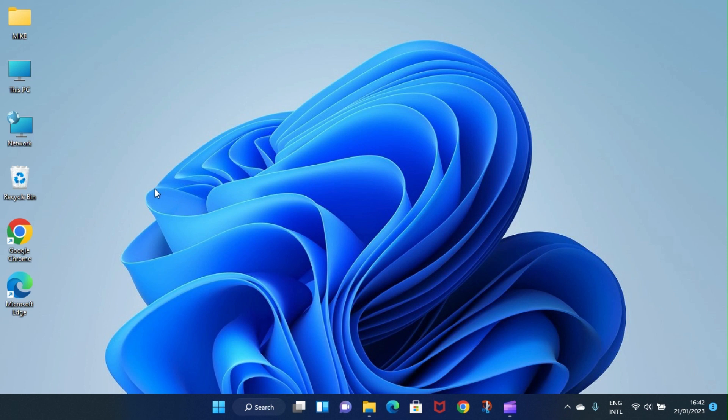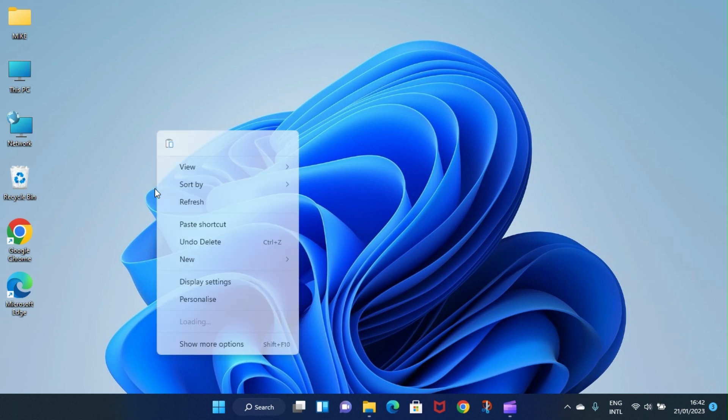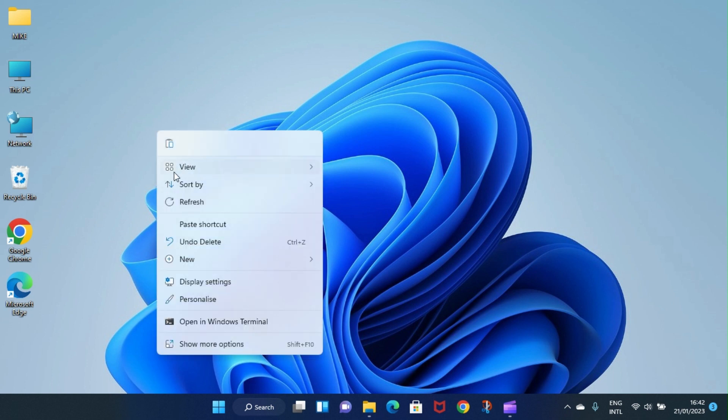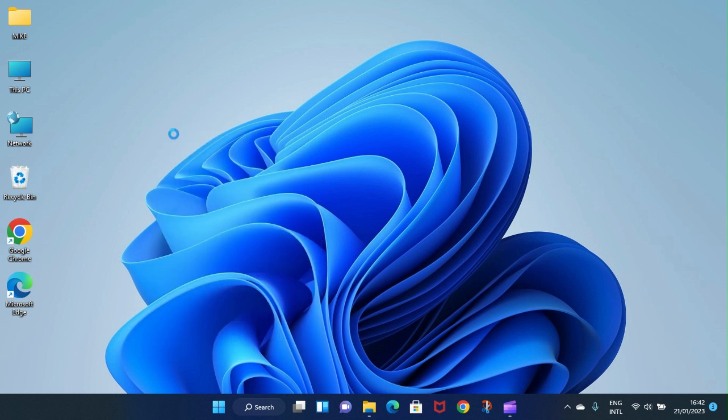Now you are here on the desktop. Right click on desktop and then select the option to paste.